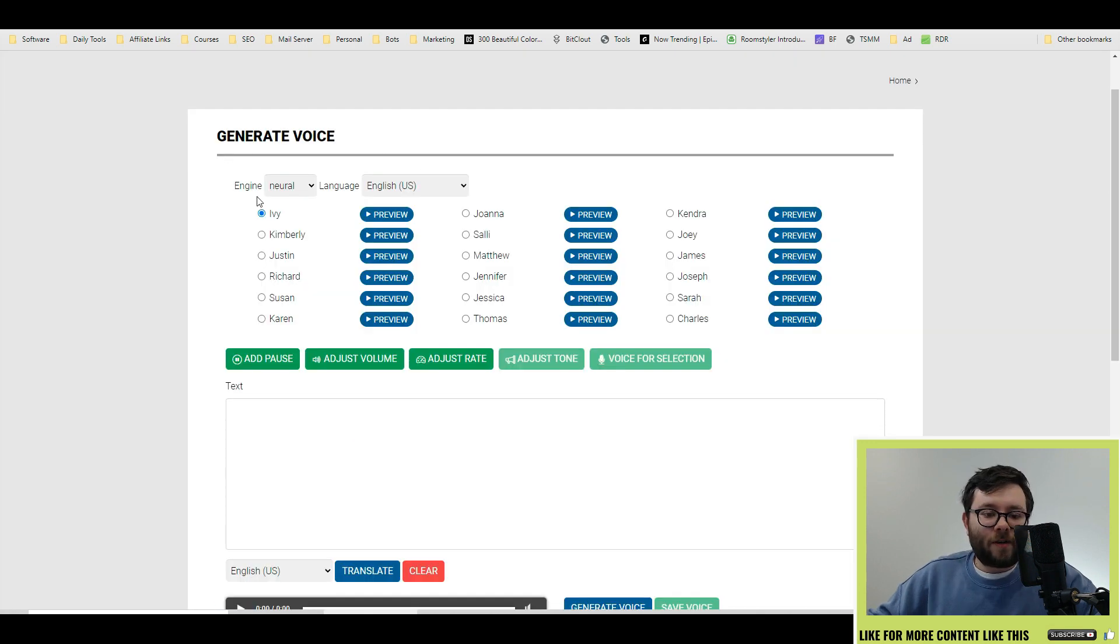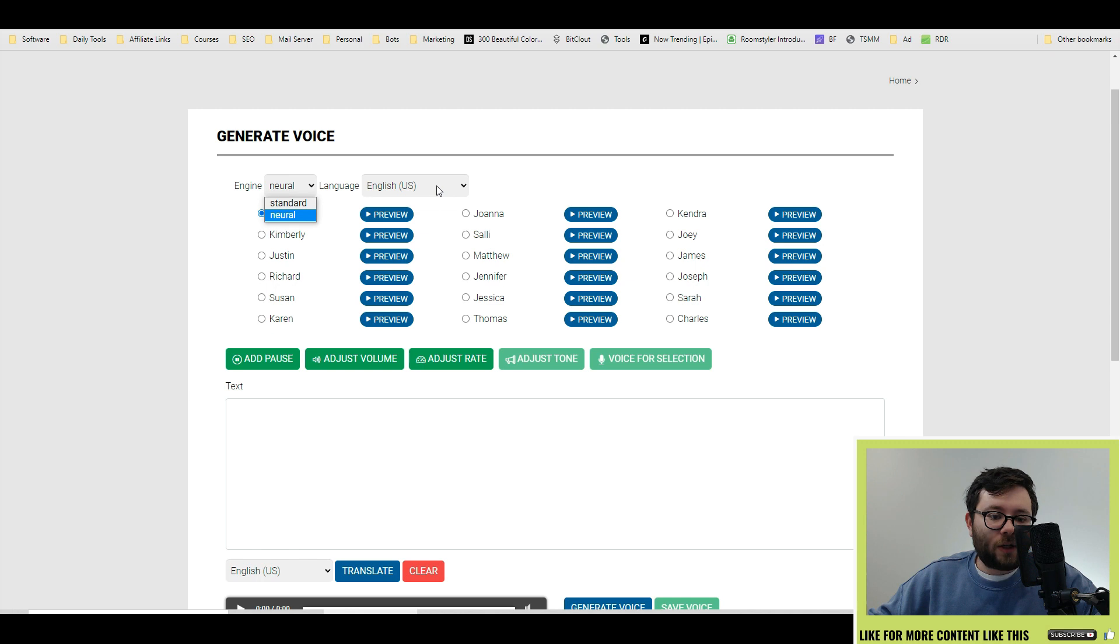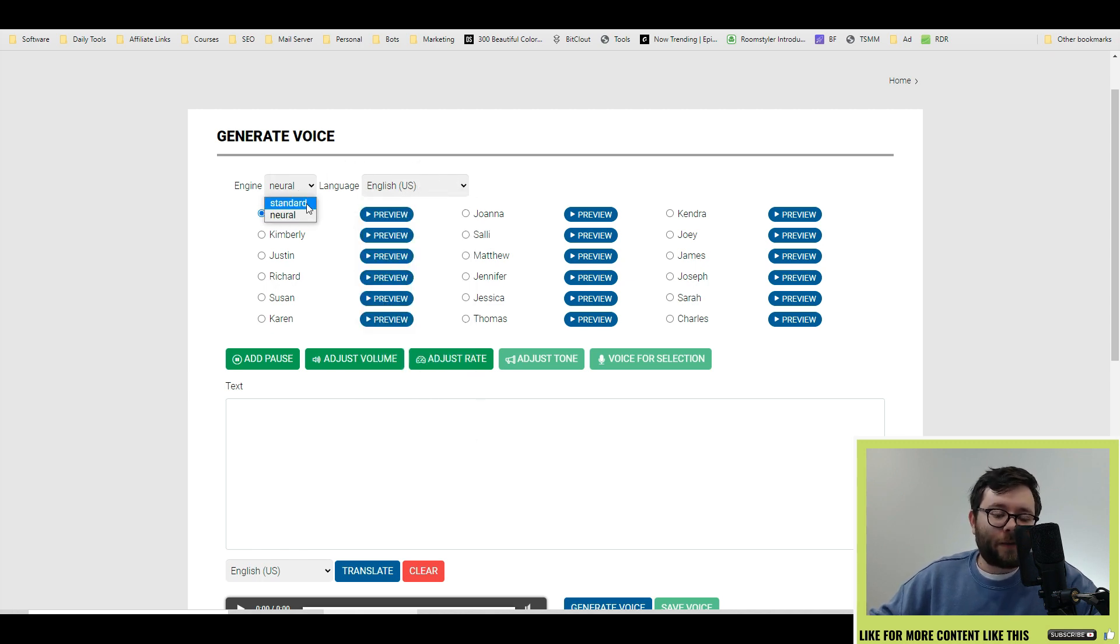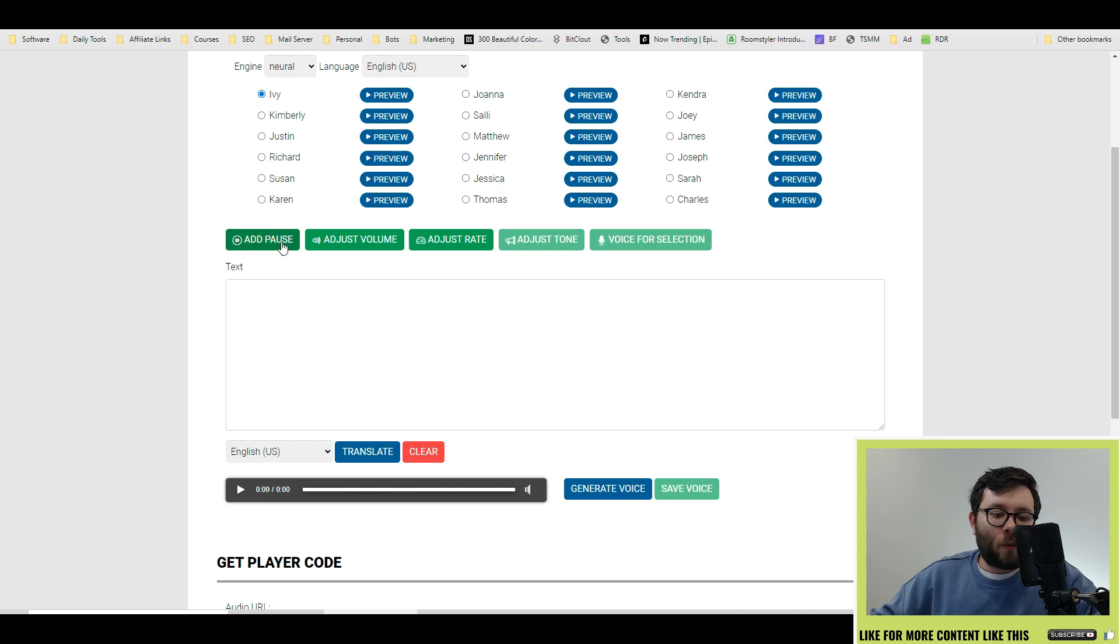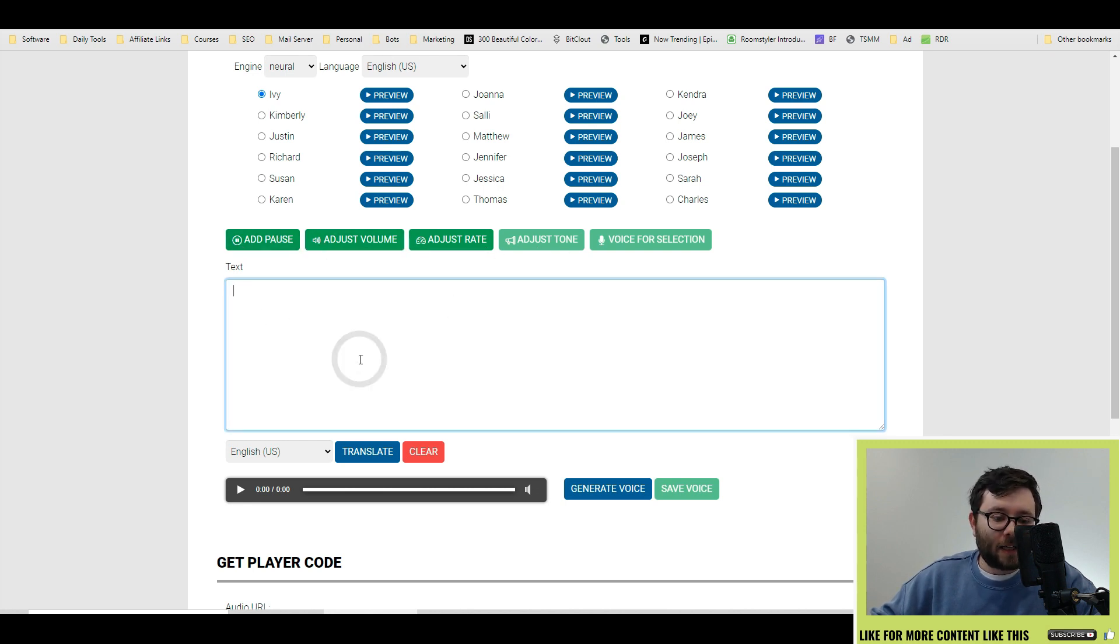Under the generate voice area you have your engine and you have your language. For the engine I personally am not a big fan of the standard so I'm going to use the neural in this review and then you have all of the voiceovers here followed by where you can adjust the speed and the volume and the pauses in the text. In this area you enter the text.